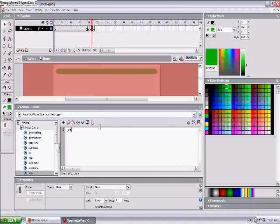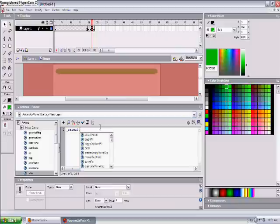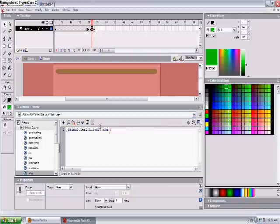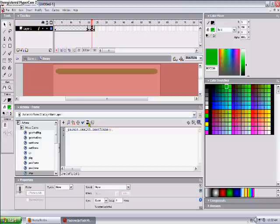Underscore root parent dot, what's it called, dot health dot next frame brackets. Align it. Okay I'm going to copy this code.